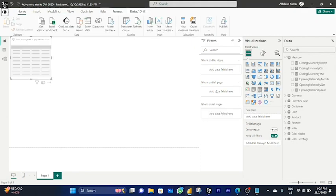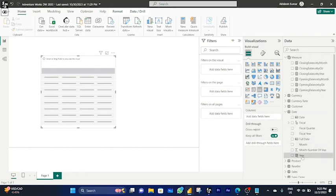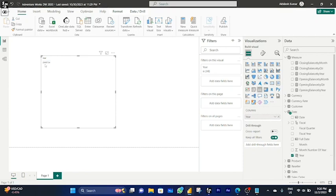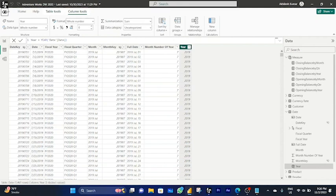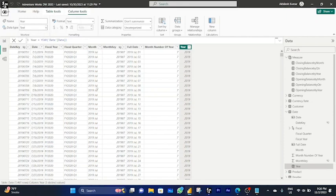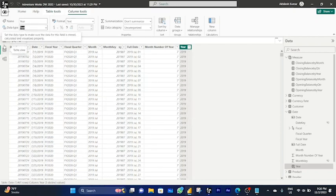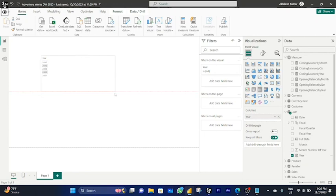You can check by dragging a table visual into the workspace area and selecting the date by year. You'll see that the year is shown as a grand total because Power BI assumes it is a whole number. To fix this, select the table, go to the date table, select the year column, change the data type from whole number to text, and drag the year field again.